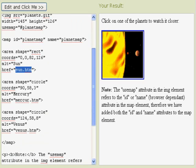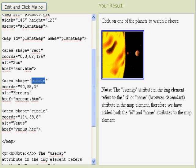The second here is the representation of Venus. The area shape is a circle. The coordinates are 90 down, 58 in as far as pixels with a pixel radius of 3. And then when we click on that, that will simply take us to Mercury.